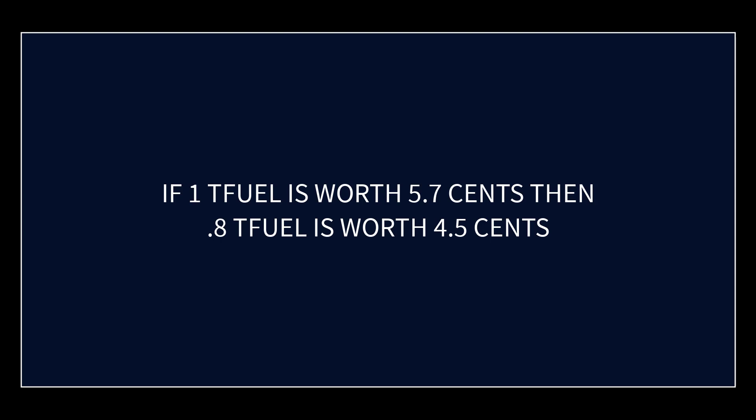So if you express the value of a video job as four and a half cents, then if the price of TFUEL were to go to 10 cents, you would end up getting about a half a TFUEL, because you're earning from the video encoding jobs as expressed in dollars. Based on what they're paying right now, a video encoding job is worth four and a half cents.